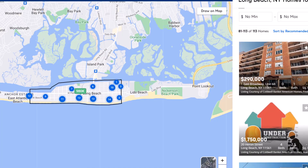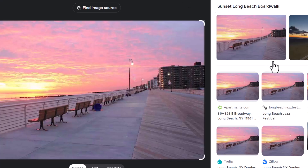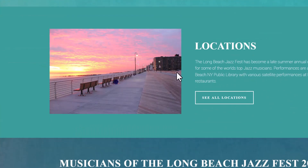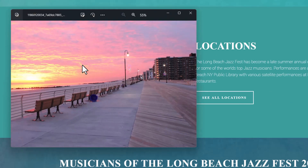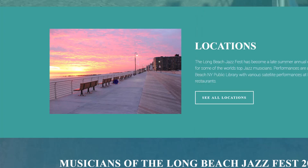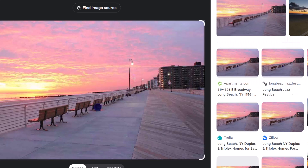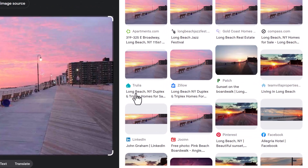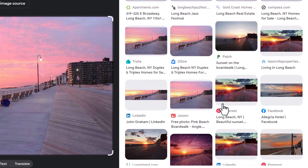They need to learn to pay for the work that they take. You see apartments.com, and then you see this one — I already contacted them. This is just blatantly stolen. We've got Compass, Gold Coast, Holmes, Trulia, Zillow, and some people on LinkedIn using this photo.